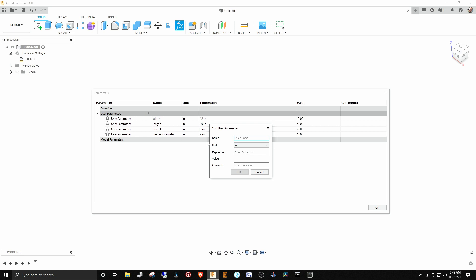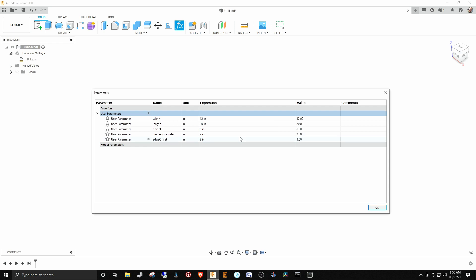What was the next one we had? The edge offset. The edge offset was three, so you see where I'm going with this. And if you need to delete something you put in here, you just hit this X.